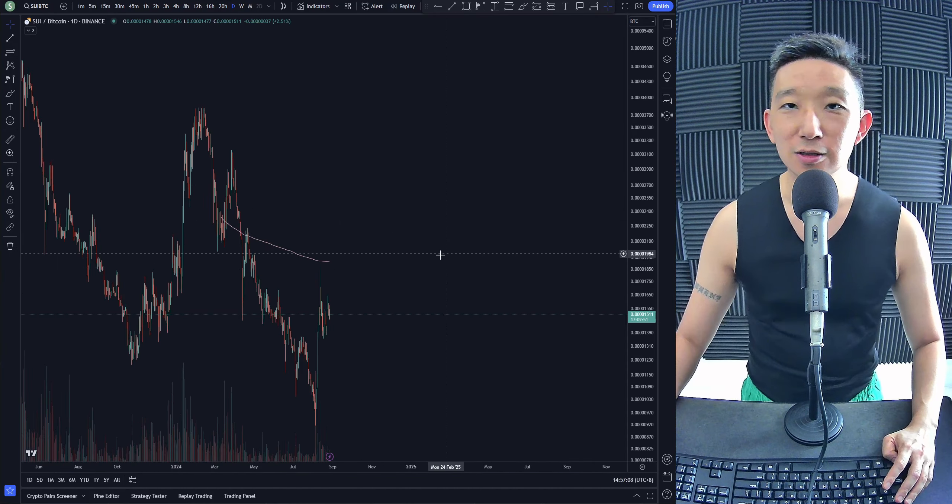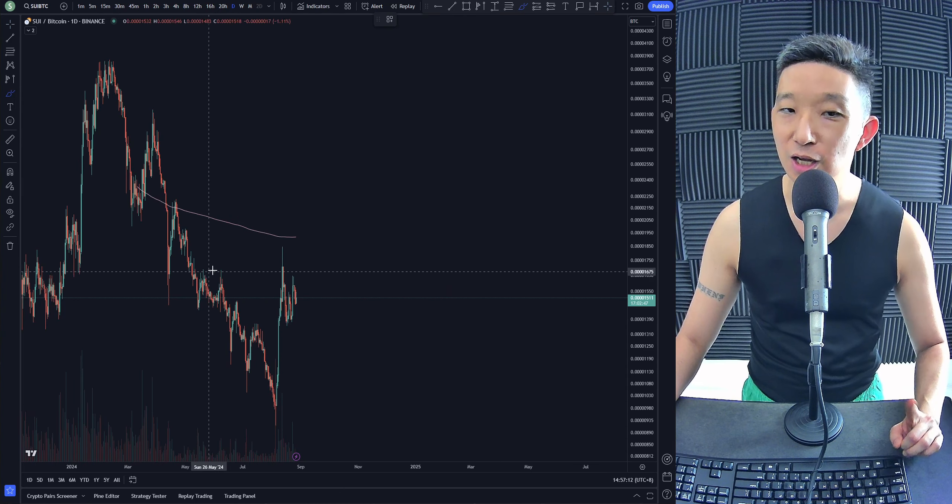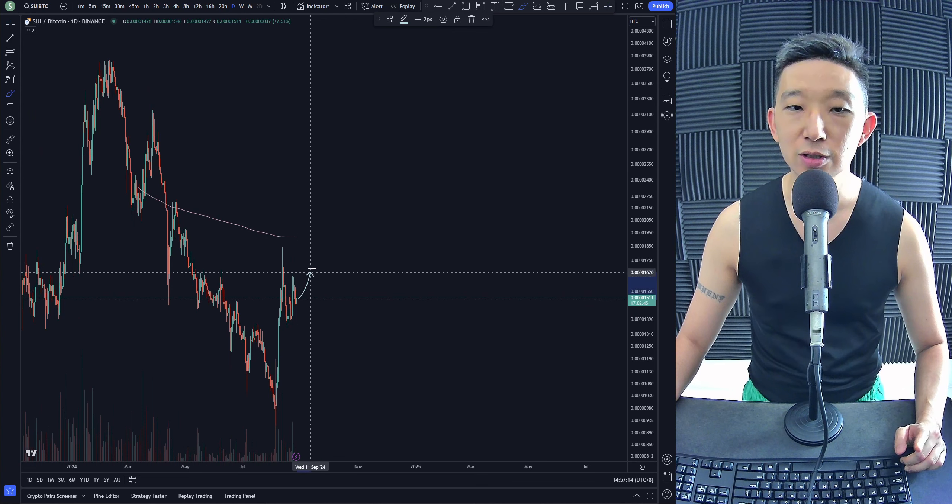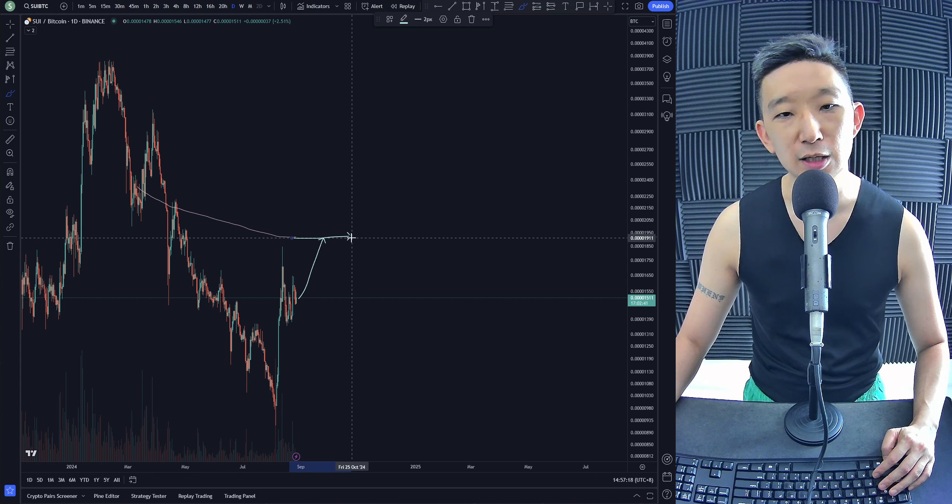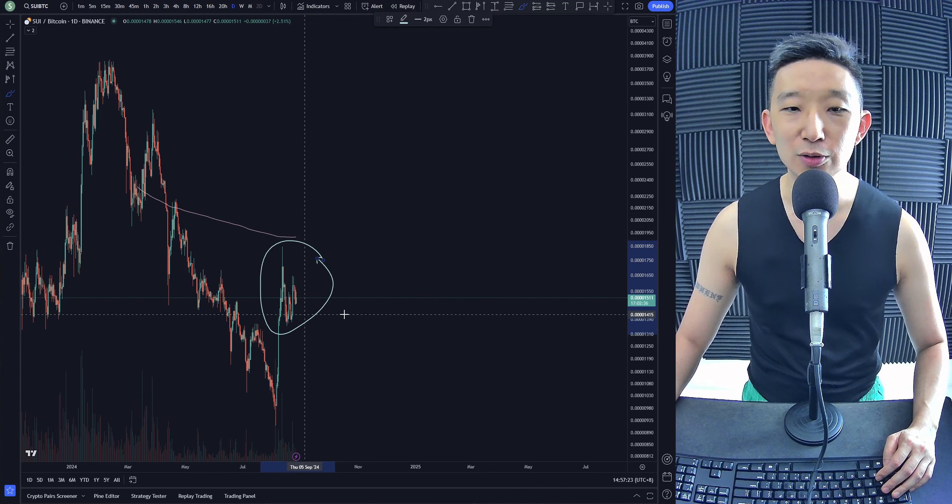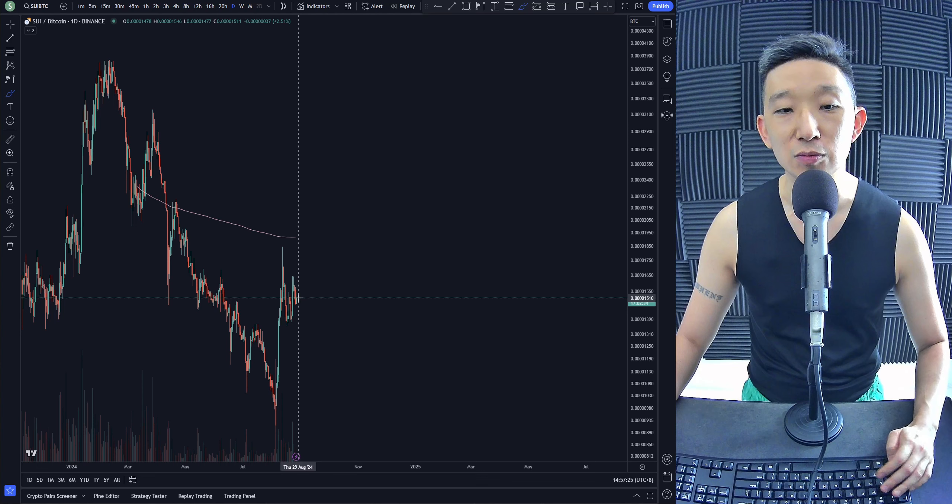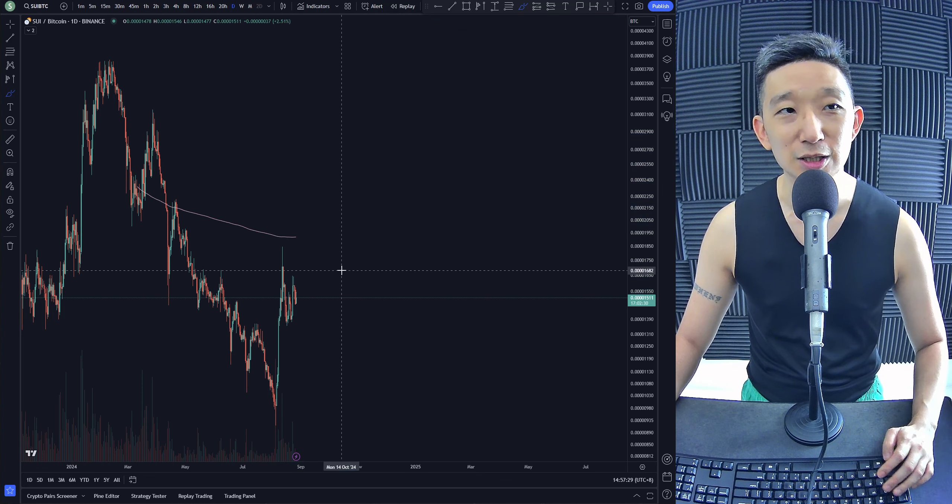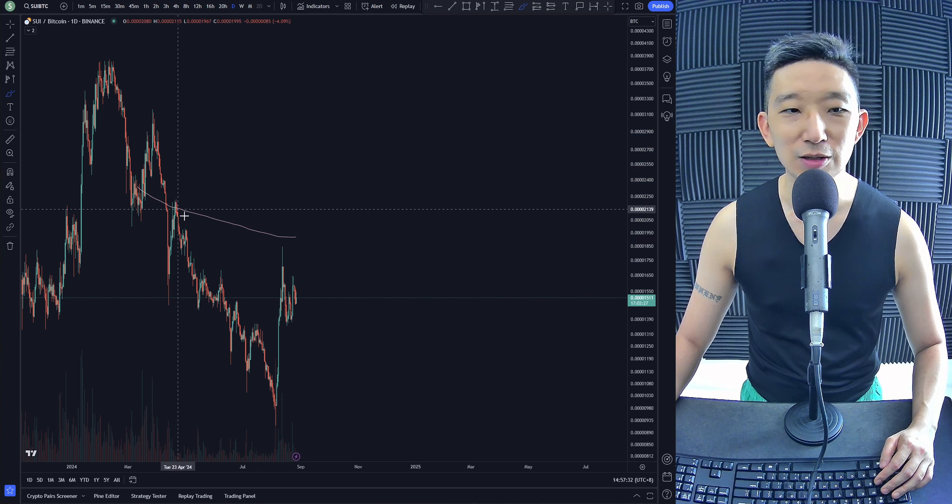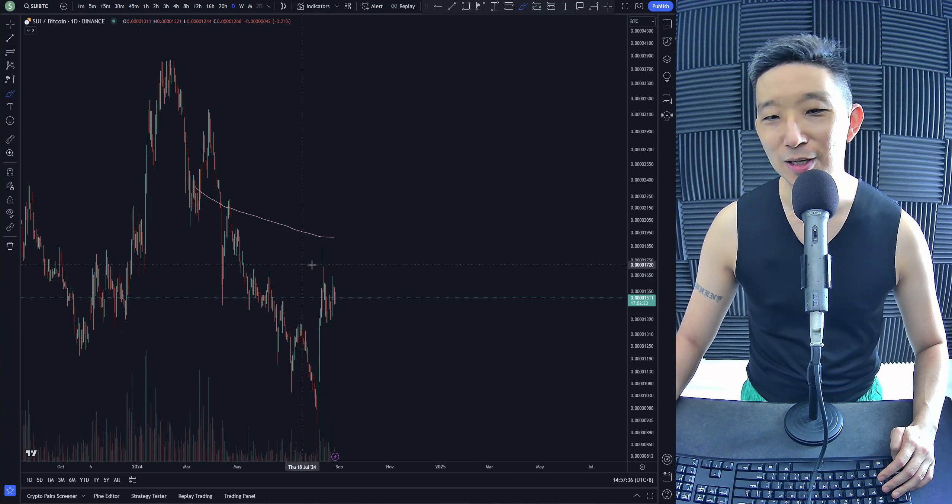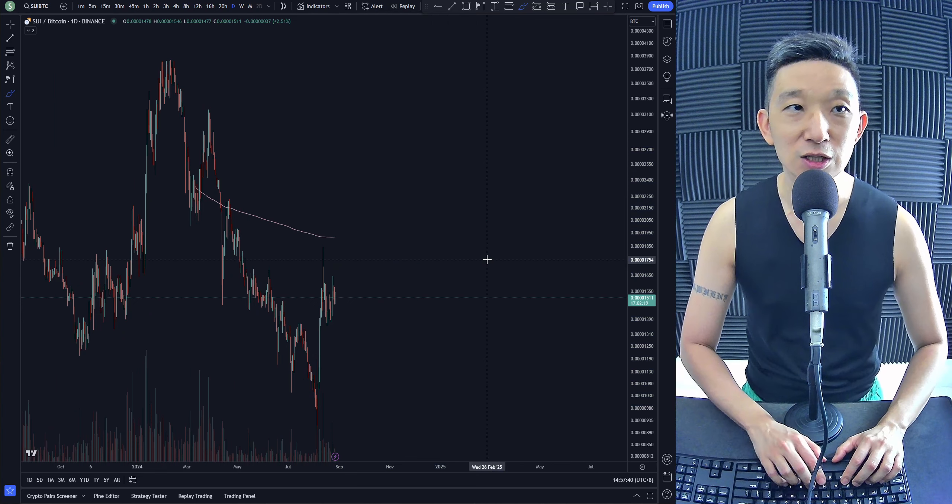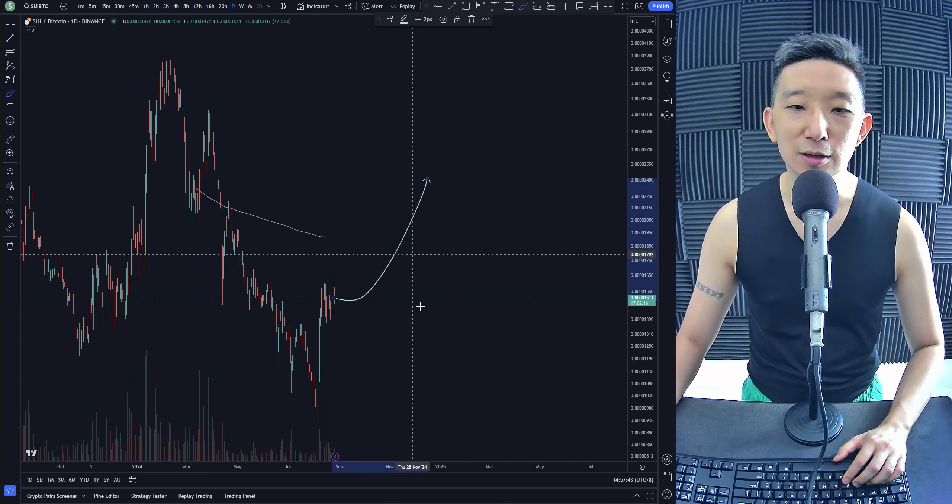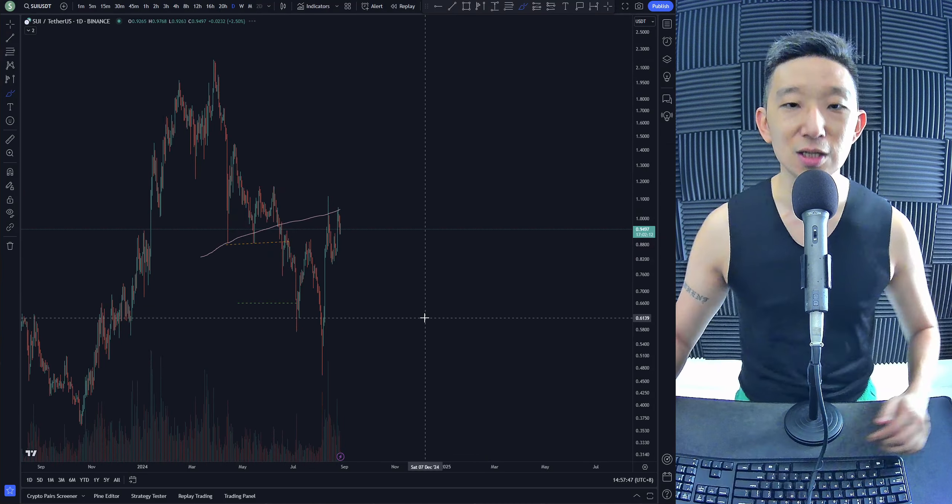SUI against BTC. We are under the skinny pink line. We are still, to be honest, in a large bear trend. Sure, there could be a spike out. But I suspect that the skinny pink line would act as a resistance because this doesn't feel like a breakout type of consolidation.